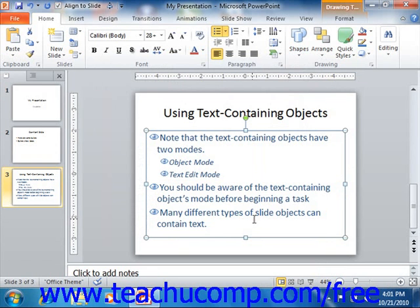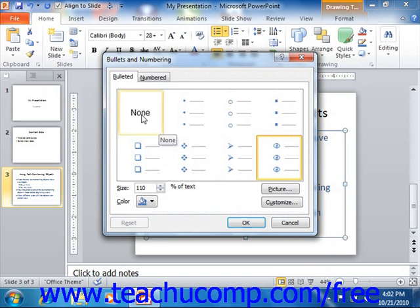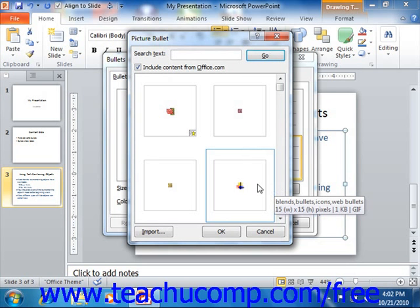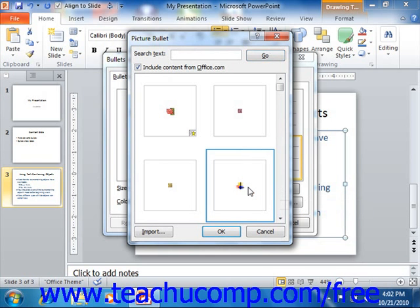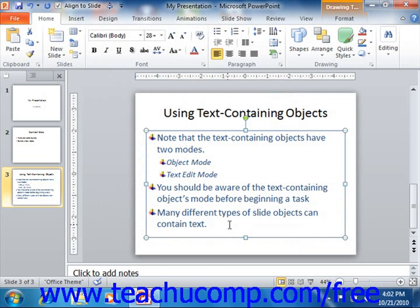If you wanted to insert a picture bullet instead of a character bullet, then in the Bullets and Numbering dialog box on the Bulleted tab, click the Picture button instead of choosing the Customize button in order to open the Picture Bullet dialog box. Next, click on one of the bullets in the list of picture bullets available to you in order to select it. Then click the OK button. That will close both dialog boxes and apply your picture bullet to your selected list items.